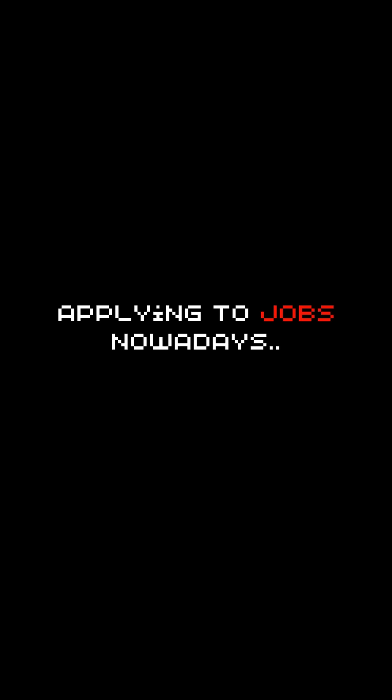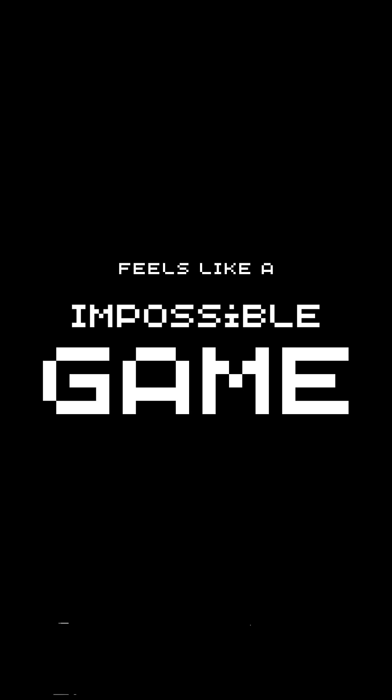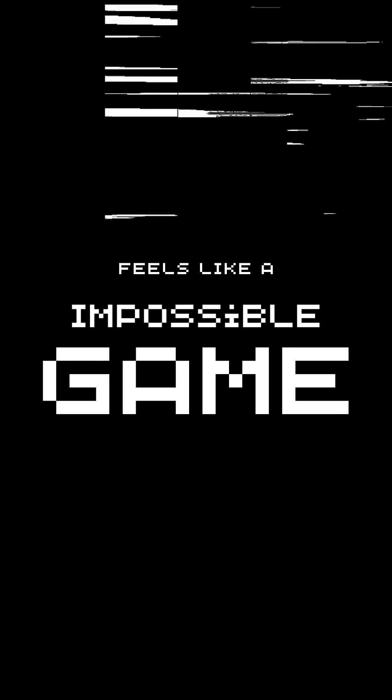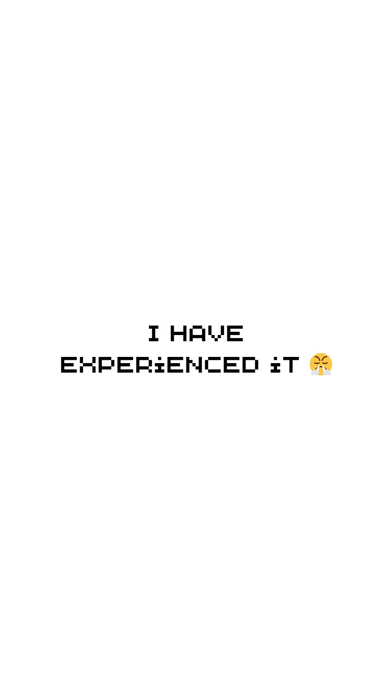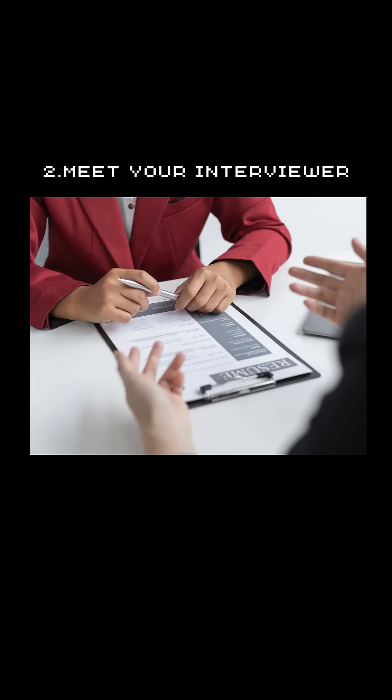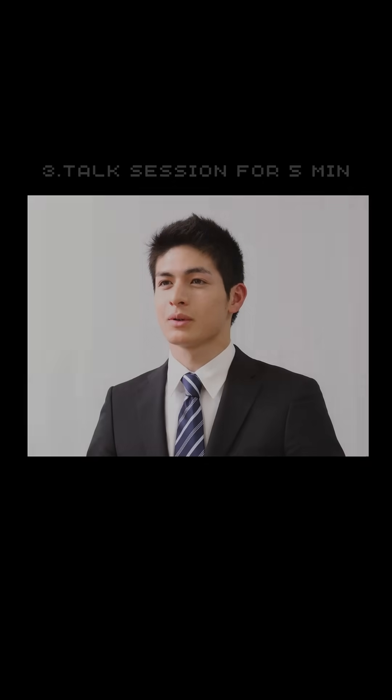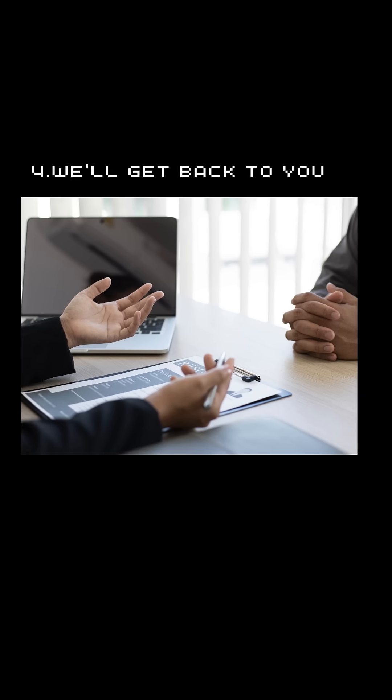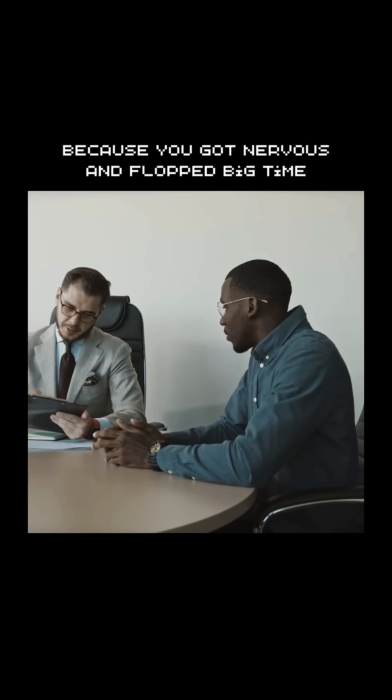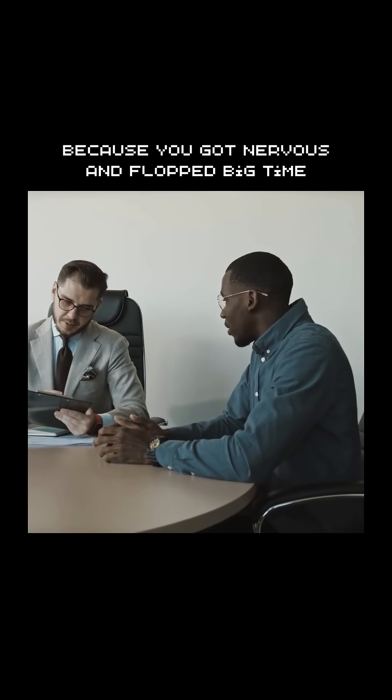You know, nowadays, applying to jobs and actually getting hired feels like an impossible game. I have experienced it. You go to a company, meet your interviewer, talk to them for like five minutes and they'll be like, we'll get back to you because you got too nervous and flopped big time. Happens to the most of us.